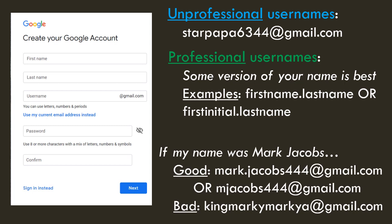So, for example, if my name was Mark Jacobs, some good usernames would be mark.jacobs444@gmail.com or mjacobs444@gmail.com. An example of a bad username would be kingmarkymarkya@gmail.com. Why is this bad? Well, imagine that you're applying and this is the email that you have to put on your application. markjacobs444 sounds a lot more professional.